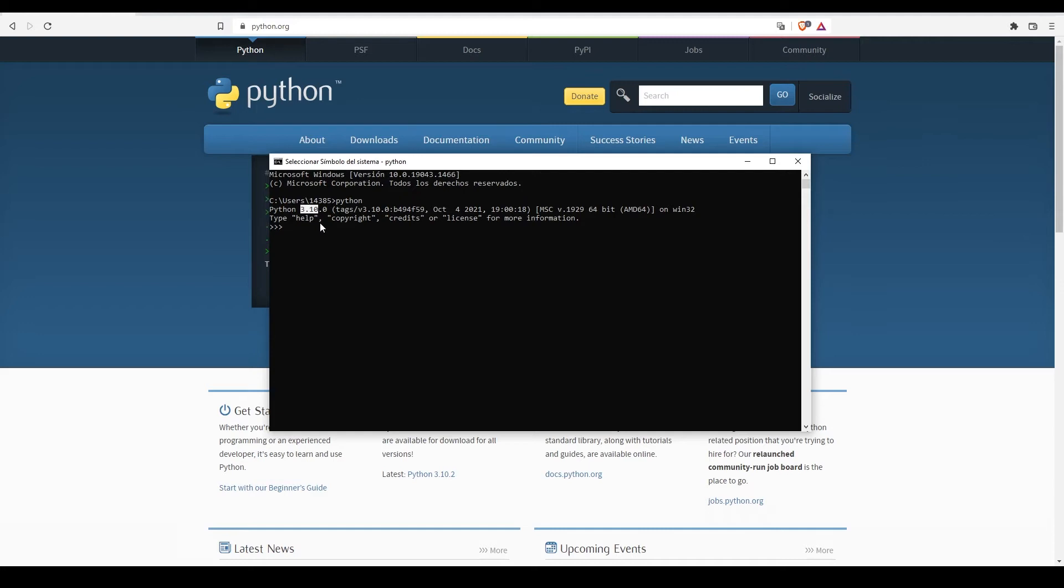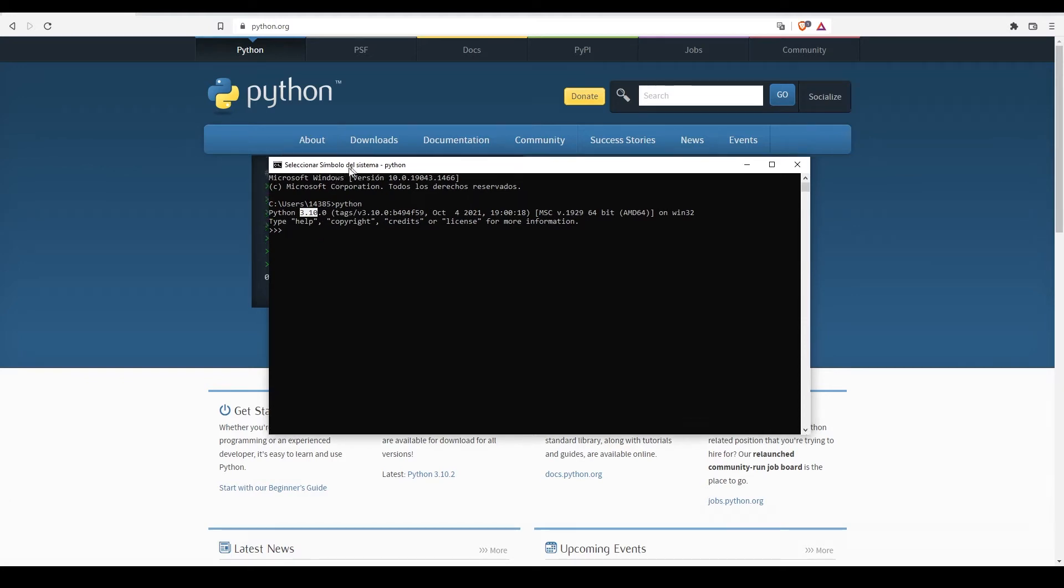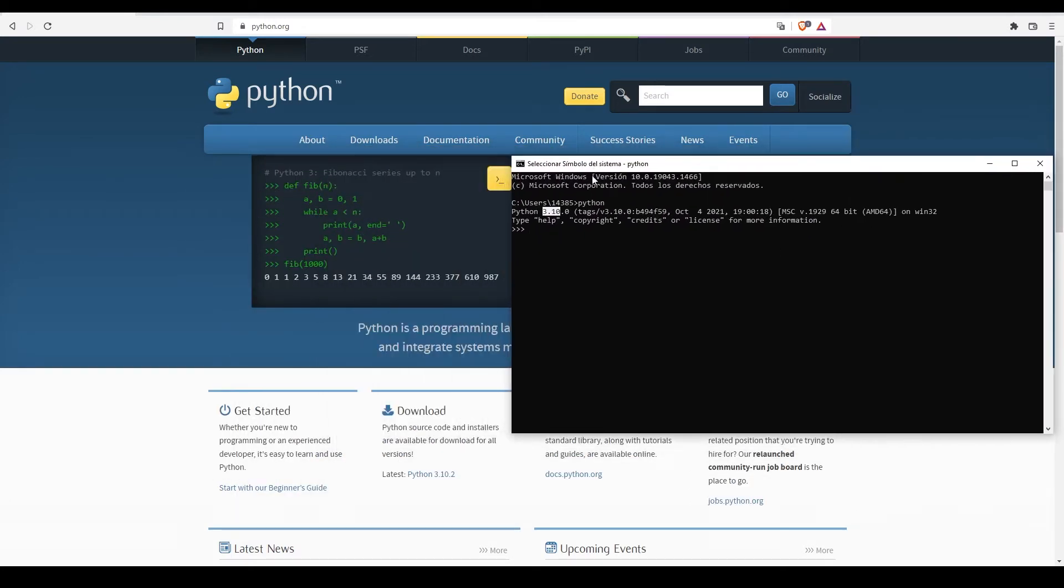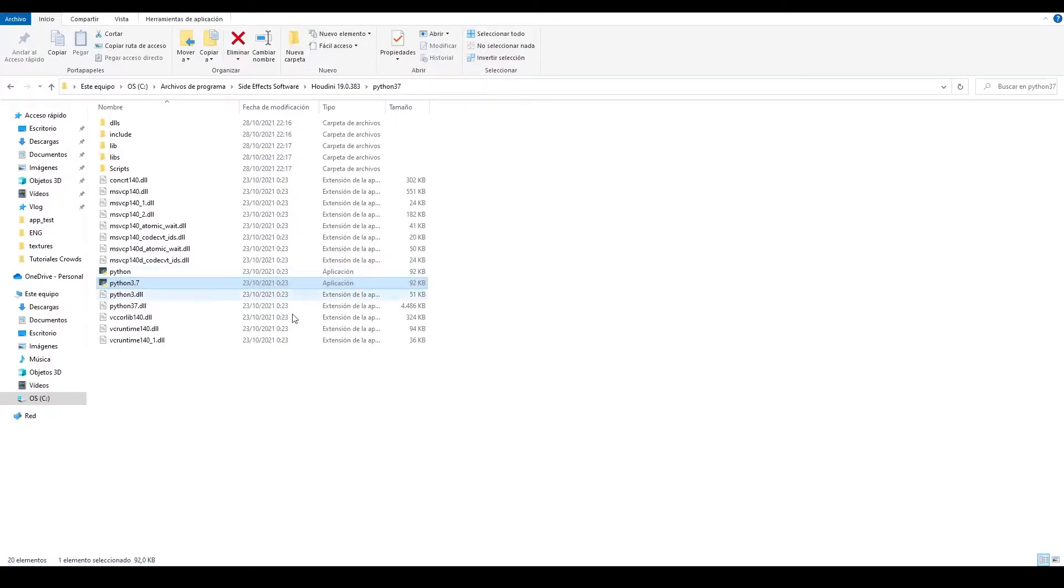But we just saw that Houdini already installed Python on my computer. That means that right now I have two Python installations. The standalone one that I can run directly from the terminal, and which I downloaded from the Python website, and the Houdini one, which we could say is a private Python that only Houdini can use.